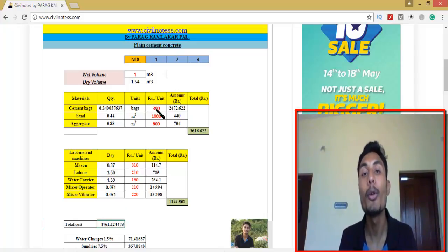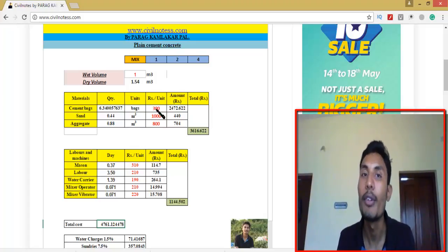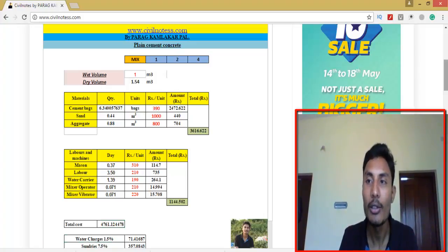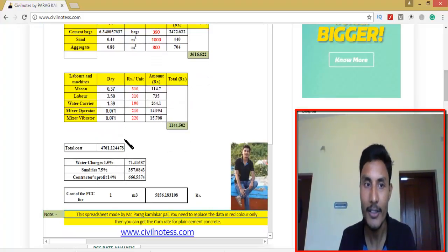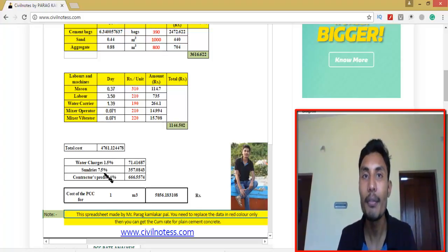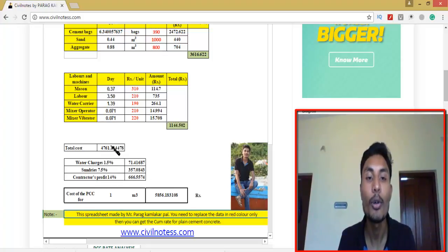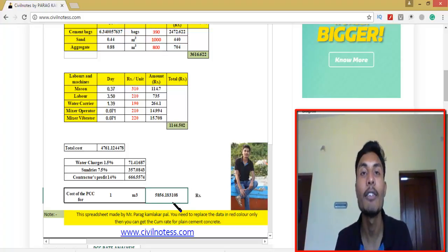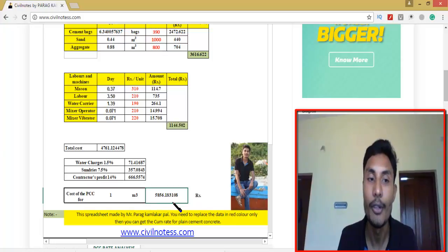After changing every value, you can see the total cost is 4761.12 rupees. Adding 1.5% for water charges, 7.5% of the total cost for sundries, and 14% contractor profit — after adding all these to the total cost, the final output is 5856.18 rupees INR. This is the cost required for the construction of 1 cubic meter quantity of PCC.